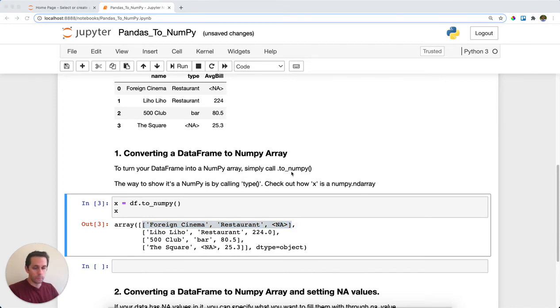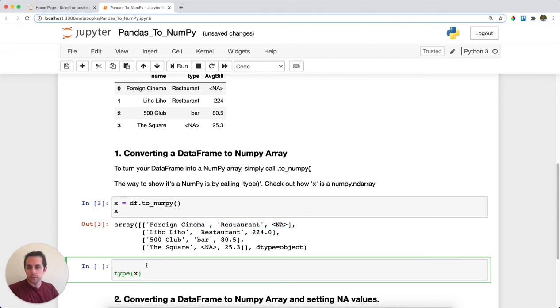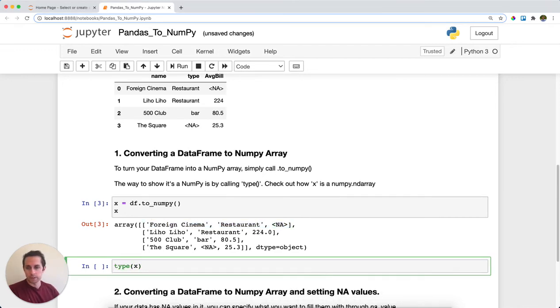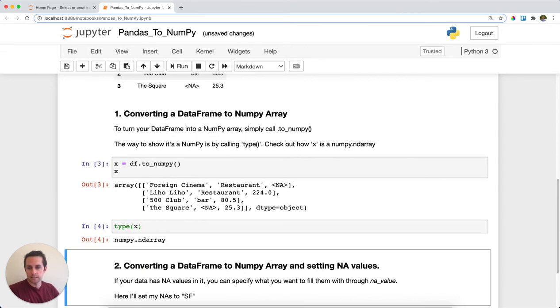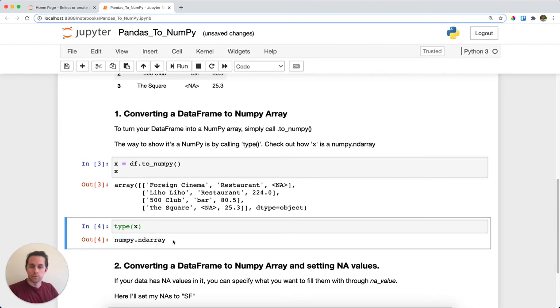And if you don't believe me, the way we could check this out is we could call type. And so type in Python will tell you what type of object it is. And we're going to see what type of object x is, run this, and we get a NumPy array.